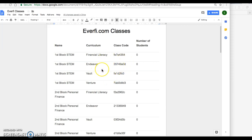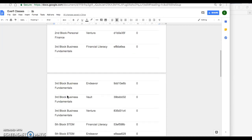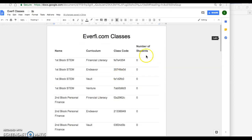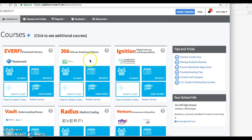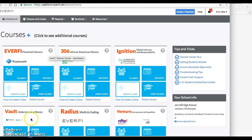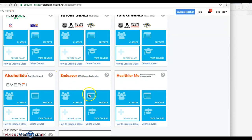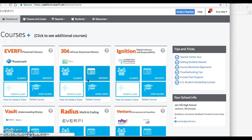It goes all the way through second and third block classes, fifth block class — you should see them all in here, all with different codes. We're going to be using the EverFi program online. We'll be doing EverFi financial literacy, learning about finances; the Vault program, learning about money; Venture, which is an entrepreneurship program; and then there is Endeavor, which is a STEM career exploration program.